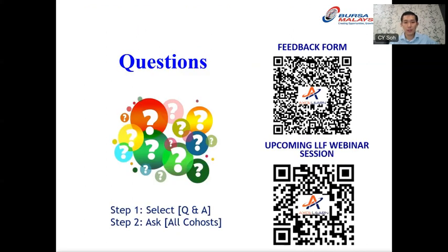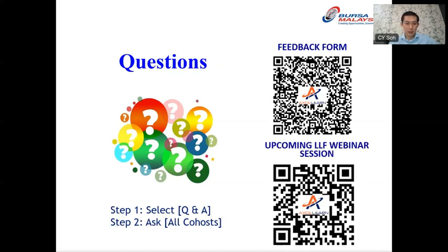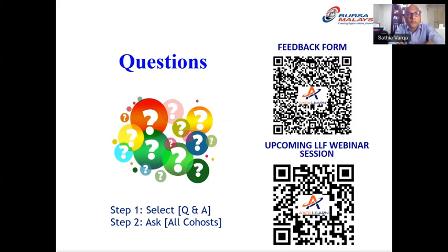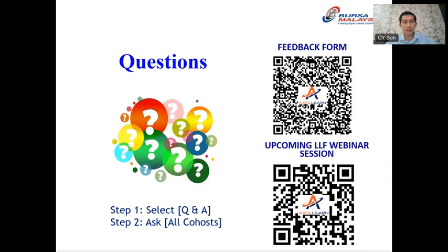Let's continue with the Q&A session. We will be selecting and answering the most relevant questions from the Q&A box. Due to time constraints, we may not be able to answer all questions. Dr. Satya, there are several questions related to Indonesia's CPO benchmark pricing. The question is: how will the new benchmark pricing from Indonesia actually affect our CPO price movement?